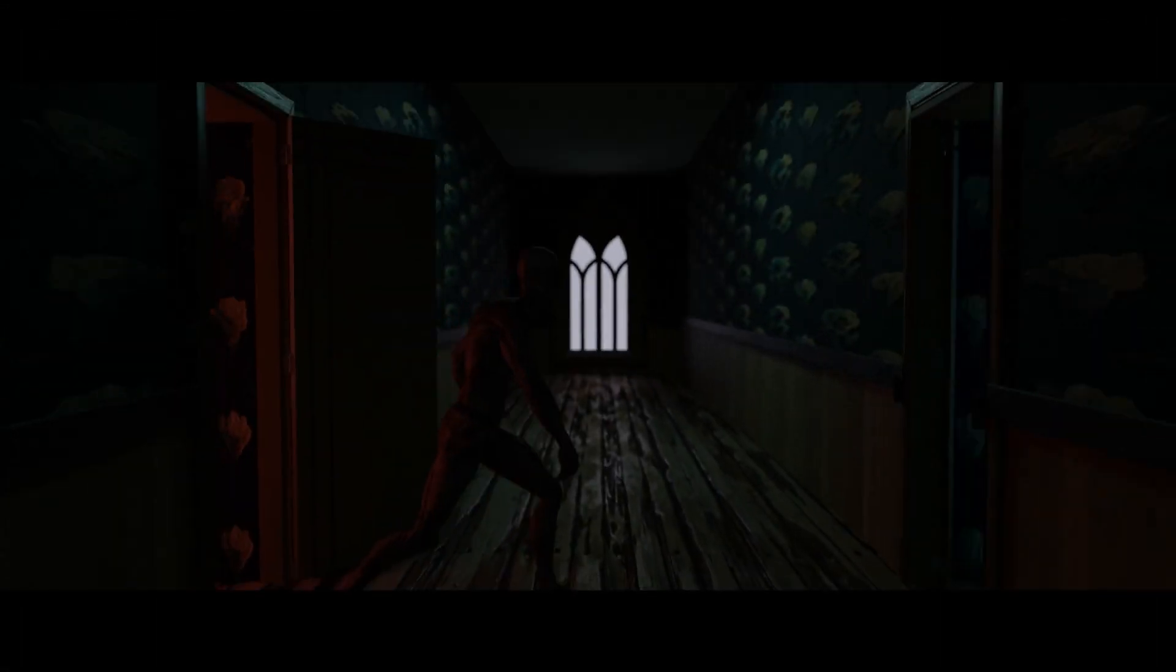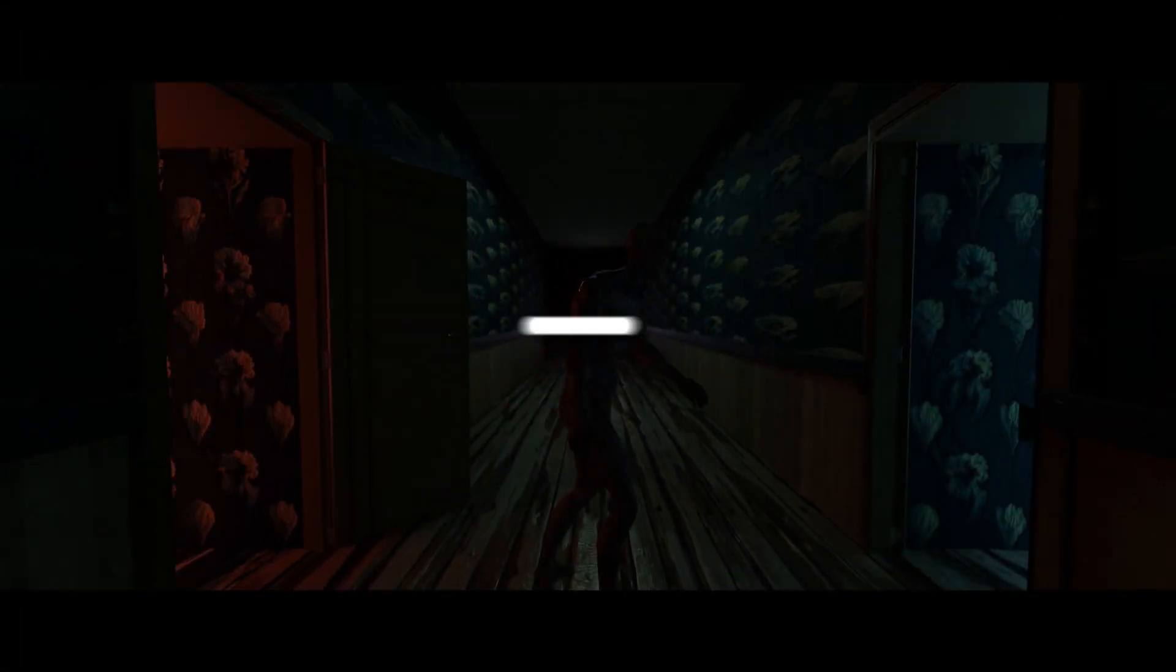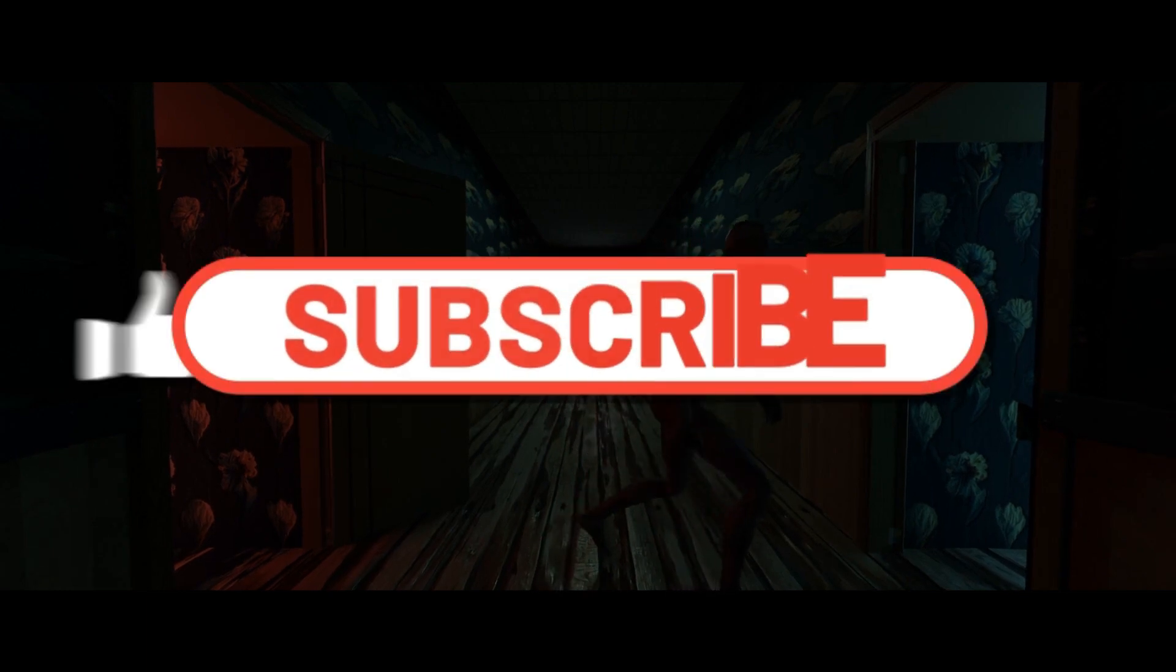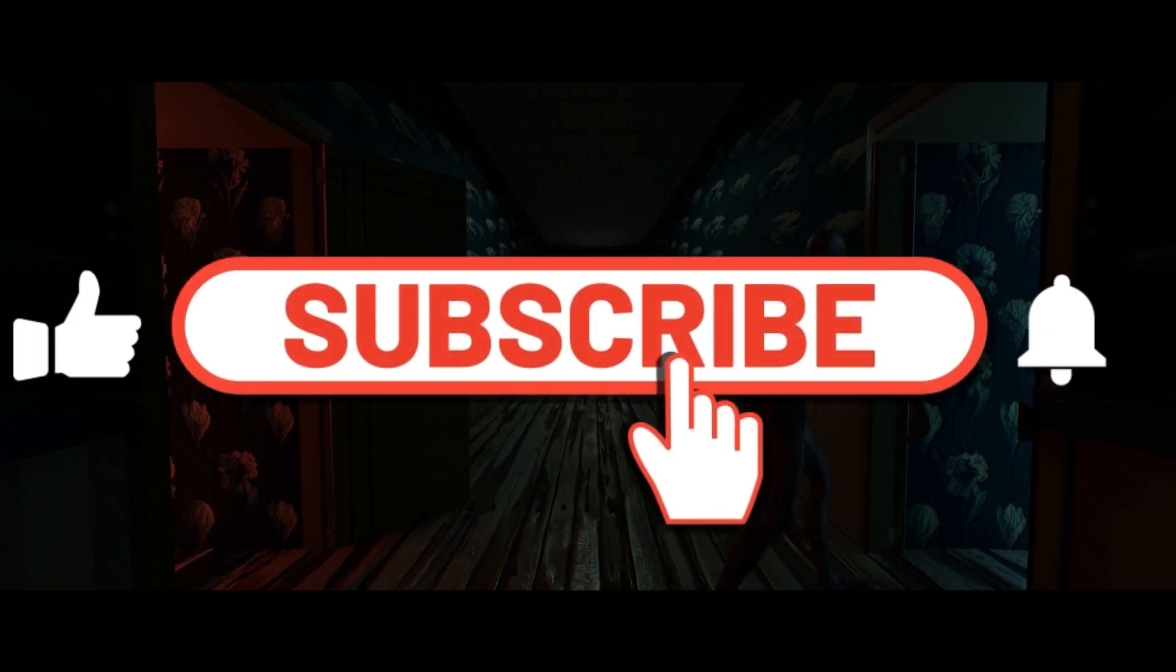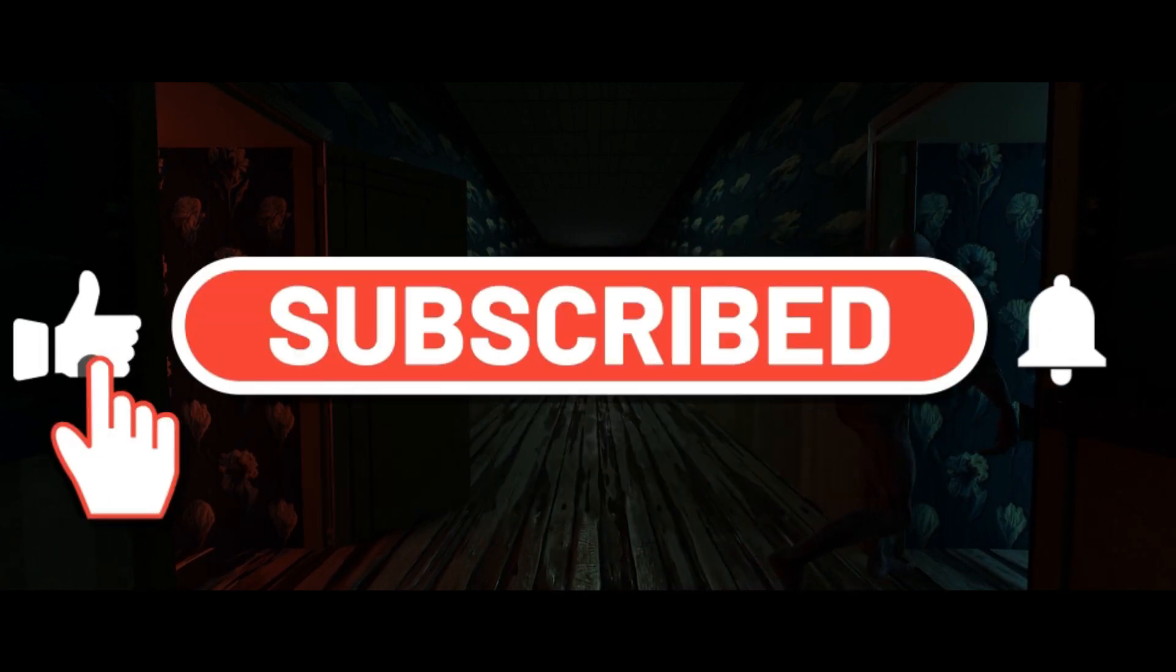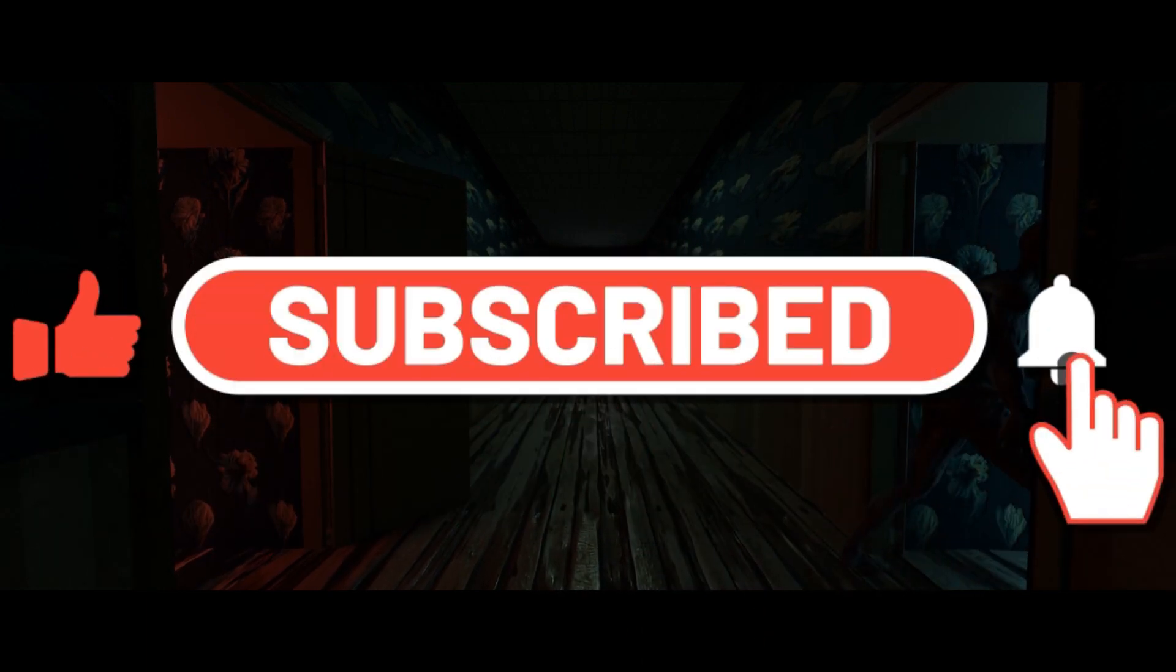Make sure to subscribe, hit that like button and the notification button, and see you in the next one.